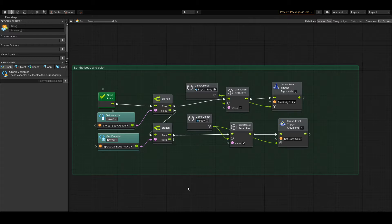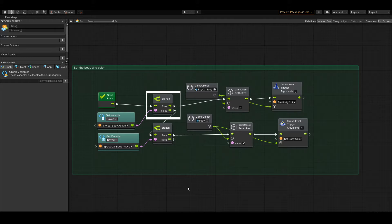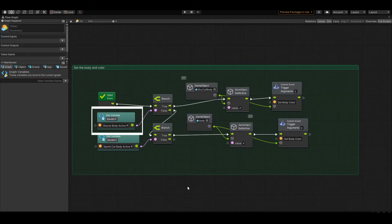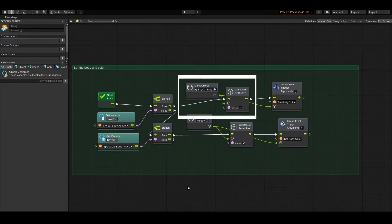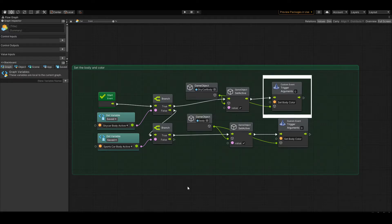Off the event start unit, it's going to go into a branch, and that branch is going to check to see if the sky car body is active. If it is active, it's going to set the sky car body to active within the game object, and it's going to run a custom trigger to set the body color of that same game object to whatever body color we have saved.